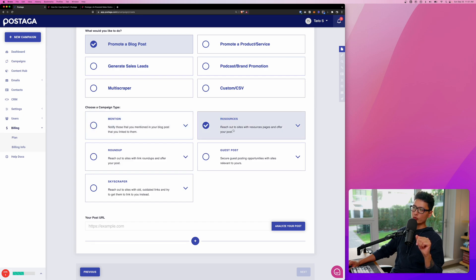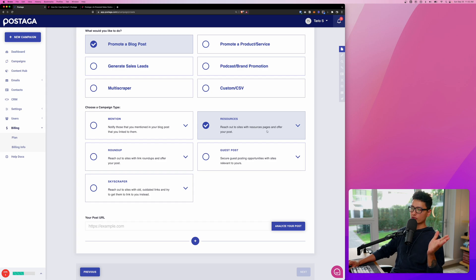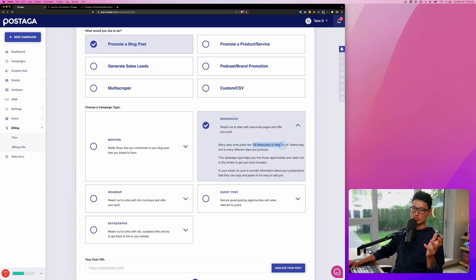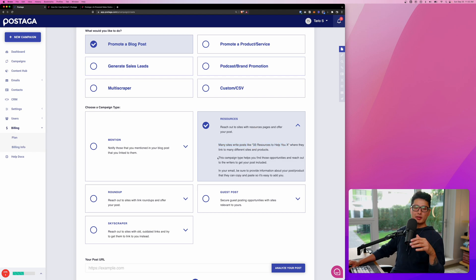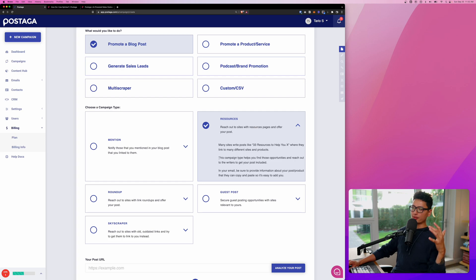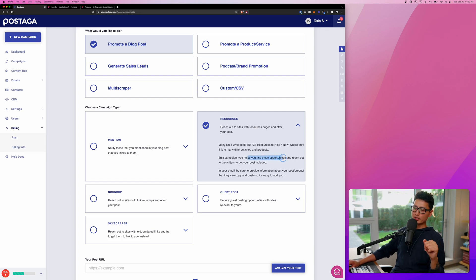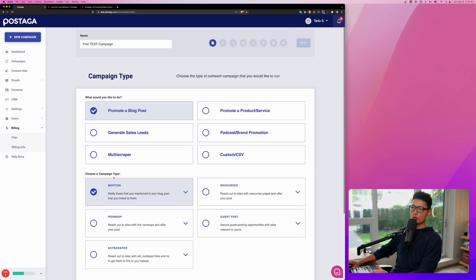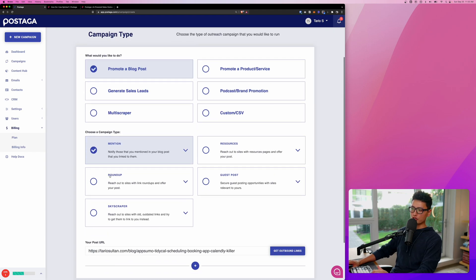You can reach out to the sites where the resources and pages offer your posts to them. You can click on the dropdown again. You can see many sites write like 33 resources to help you achieve X. You can basically build an entire campaign structure around it to help you find those opportunities and reach out to the writers to help you include your posts in their website. Let's go with the first one here, which is mention.